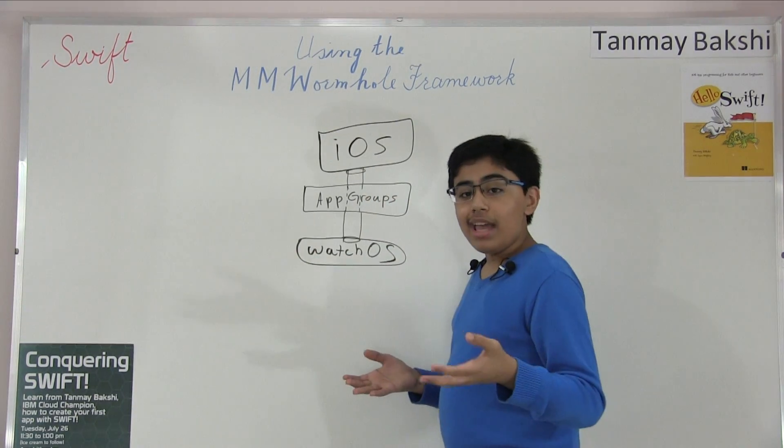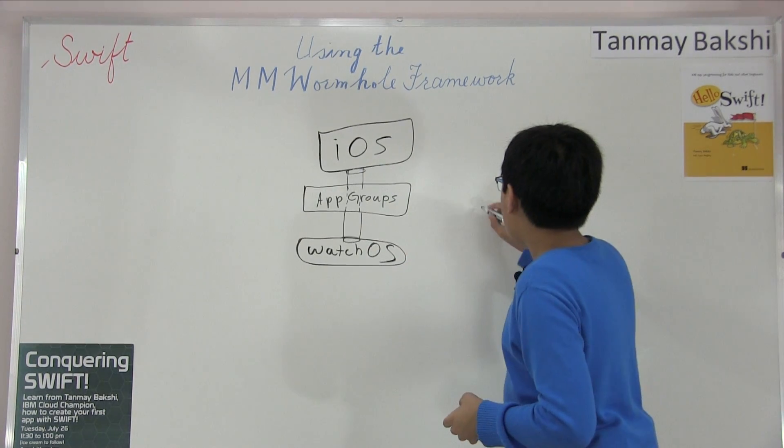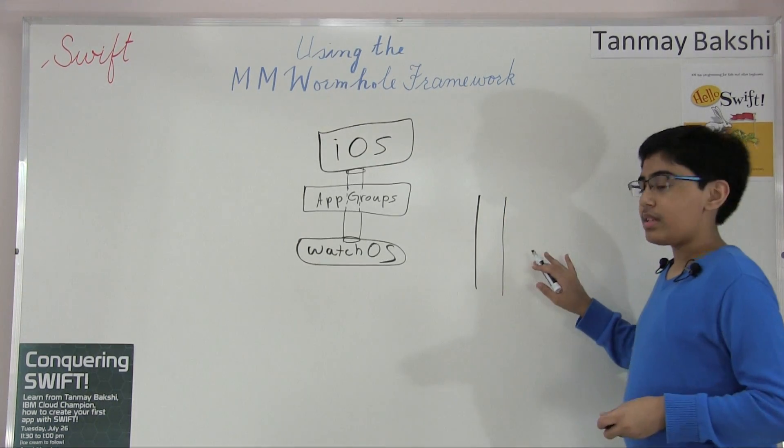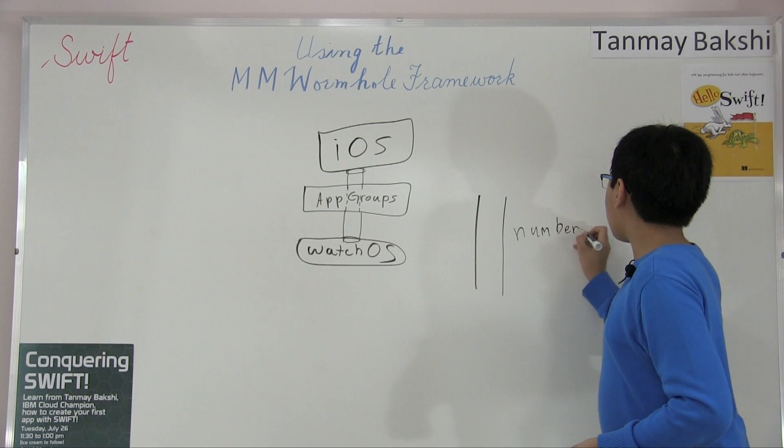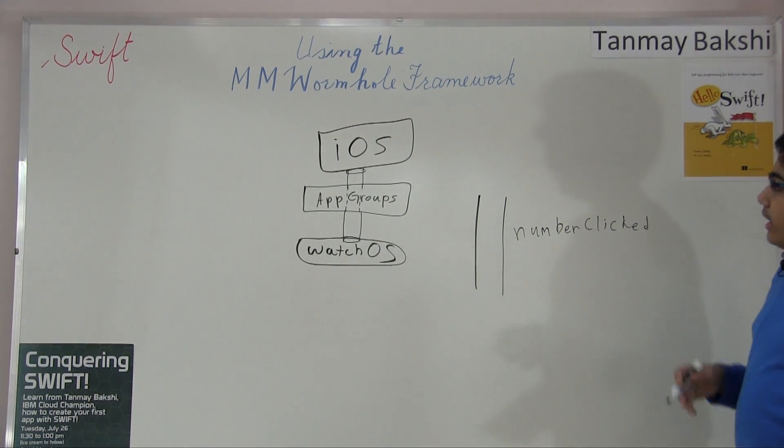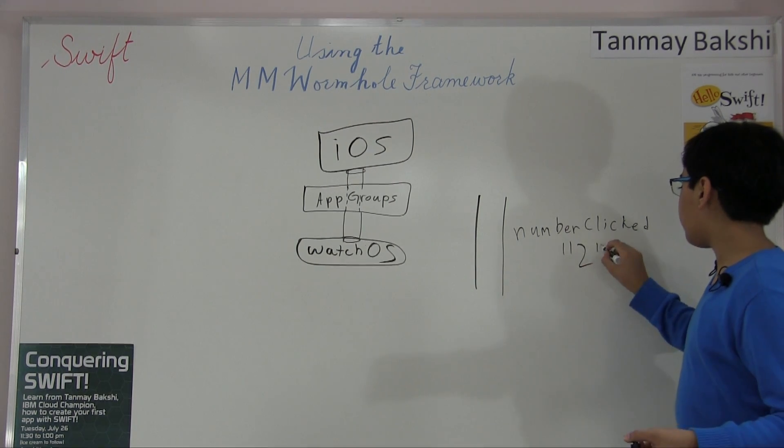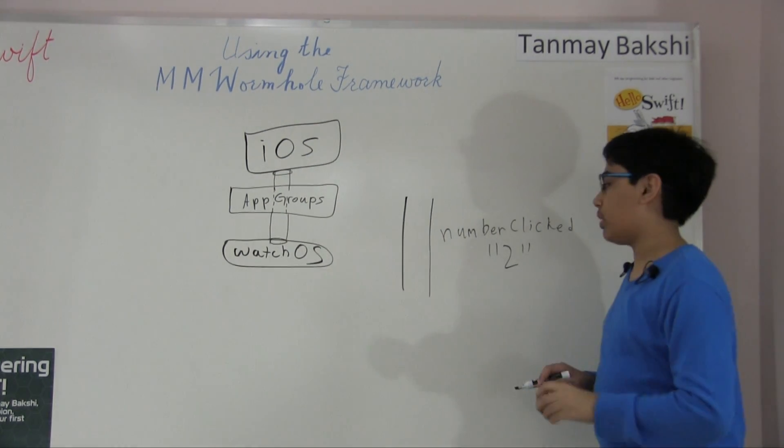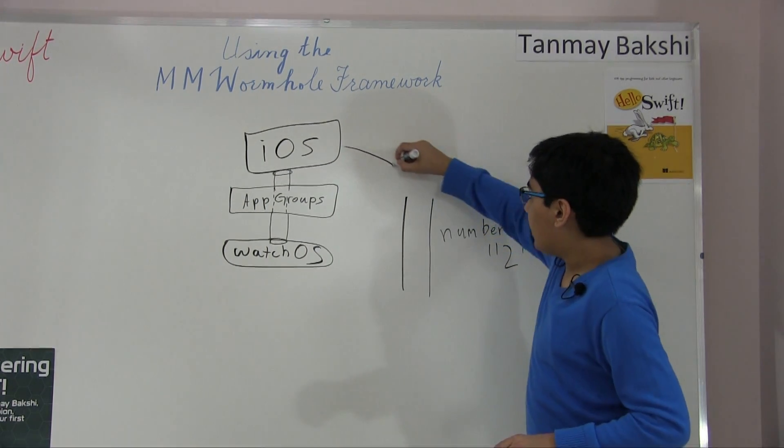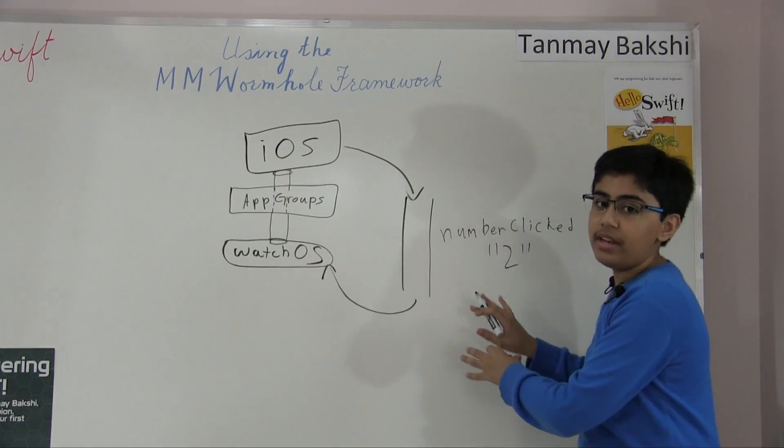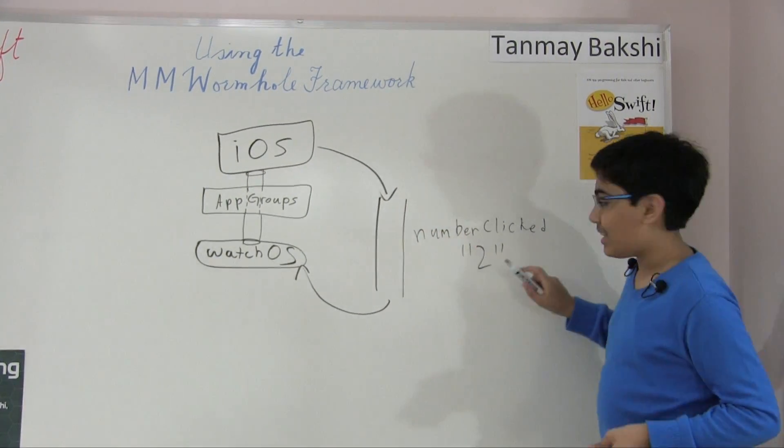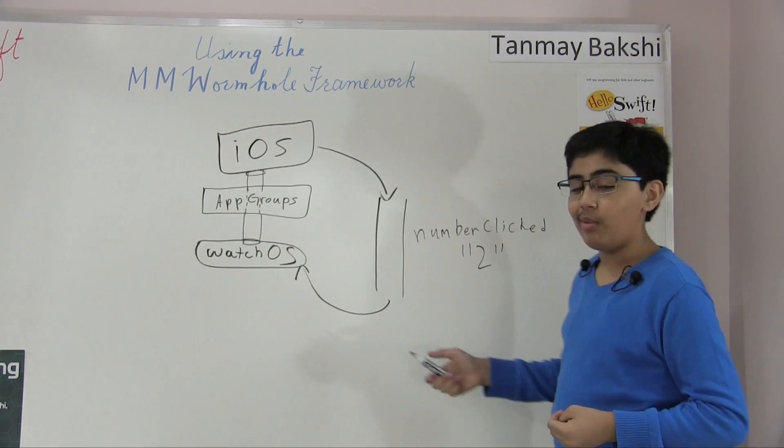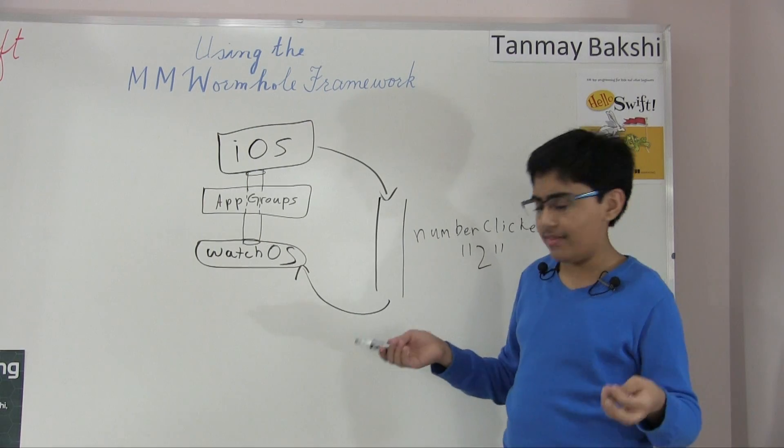And so essentially what you could do is you could create this channel or a wormhole and you could pass a piece of data which would essentially be called in this case, number clicked. So now we're passing a piece of data called number clicked. And let's say the user clicked number two. It would be a string called number two. I'll get into why it's a string in just a second. So essentially this is the wormhole going from iOS to watchOS. And this is taking care of all the app groups stuff for us. So we just think that it's one big hole that it's going through. And so essentially we post this data to the wormhole or channel. And then watchOS has this continuous asynchronous loop going. It's essentially just the CF notifications, though.